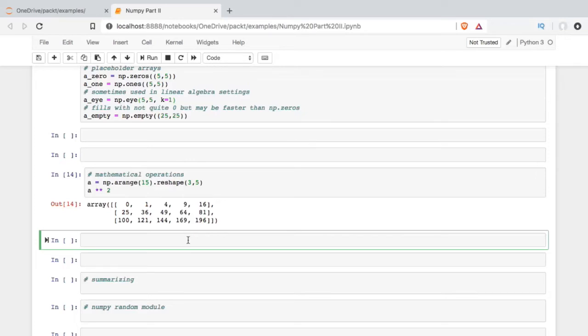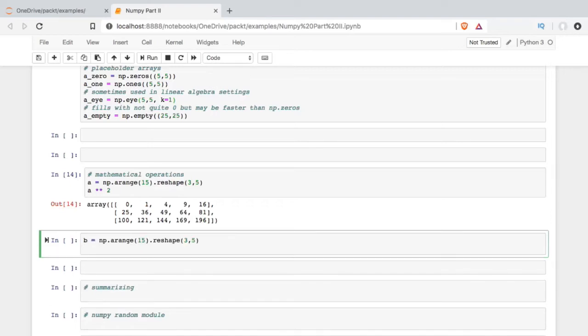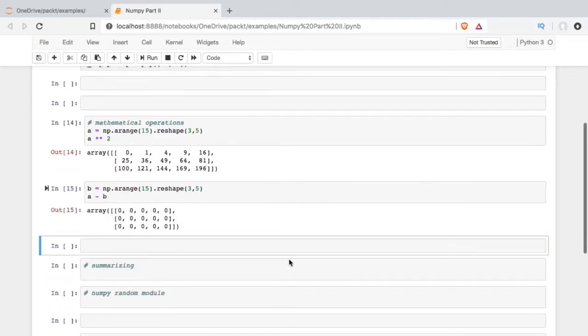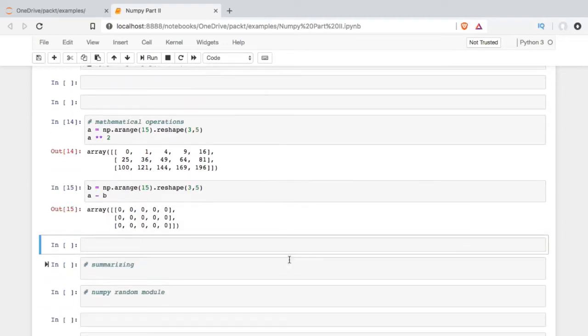So the same number of rows and columns. I'll make the B array, and then I will just subtract one from the other. So as we expect, we're going to get a bunch of zeros there. And then related to this idea of standard math is this idea of Boolean math, so true or false values.